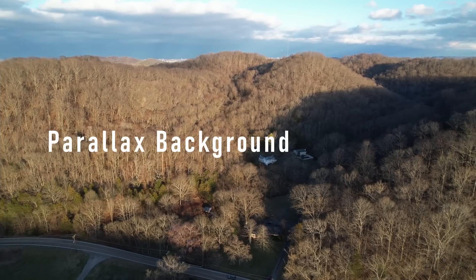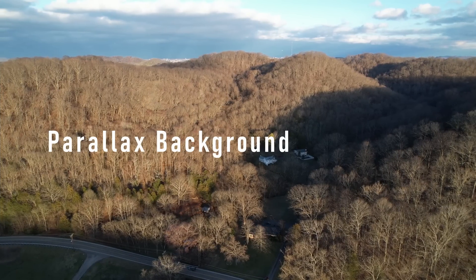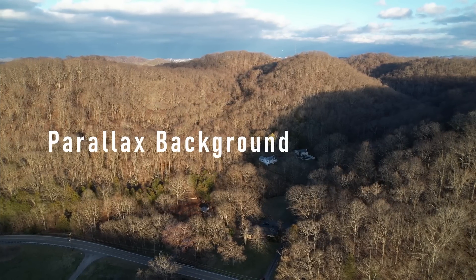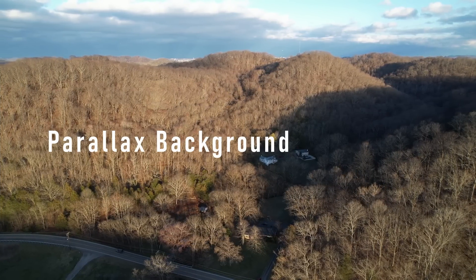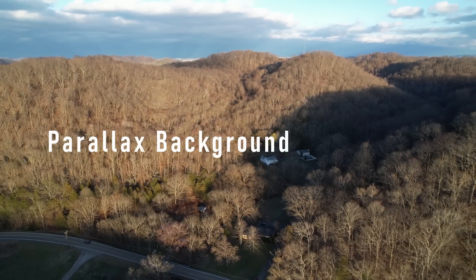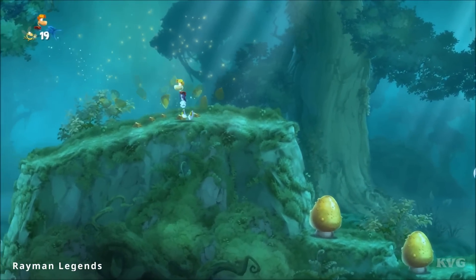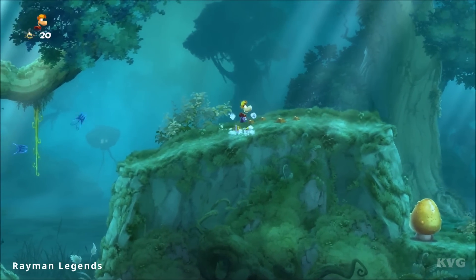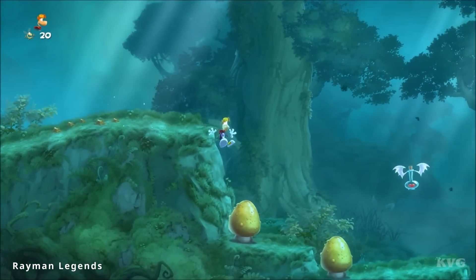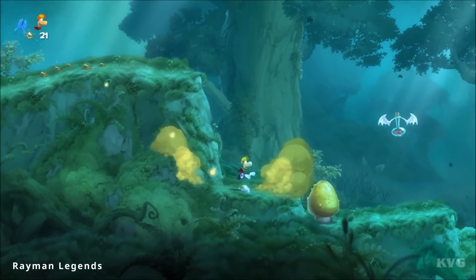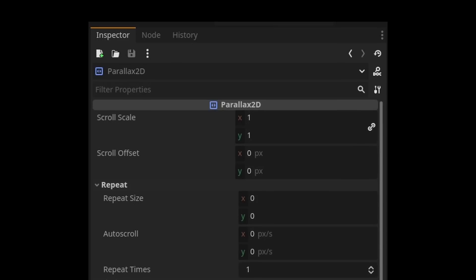Quick note, this feature is flagged as experimental so it can change in the future. This is a new node to replace both the parallax background and the parallax layer. It should be easier to use, have less limitations and even new features. Let's see what's up.